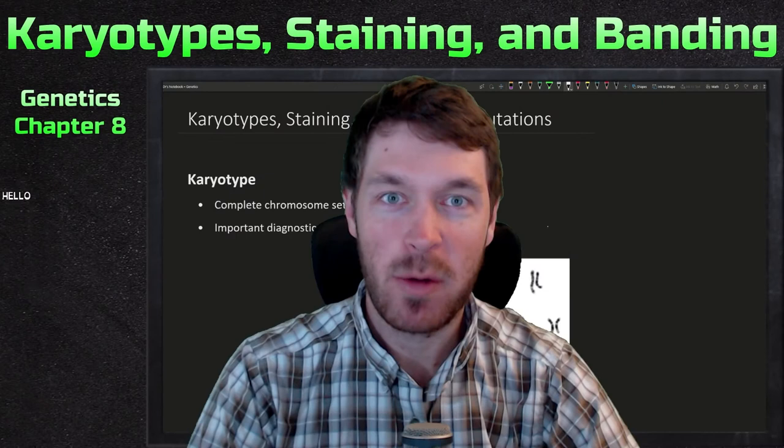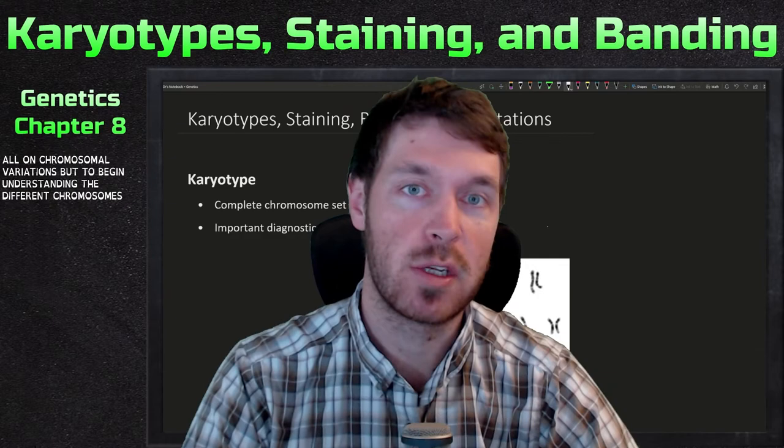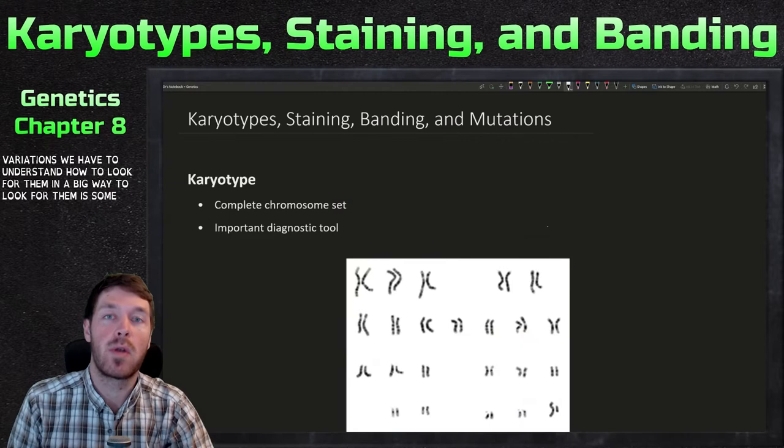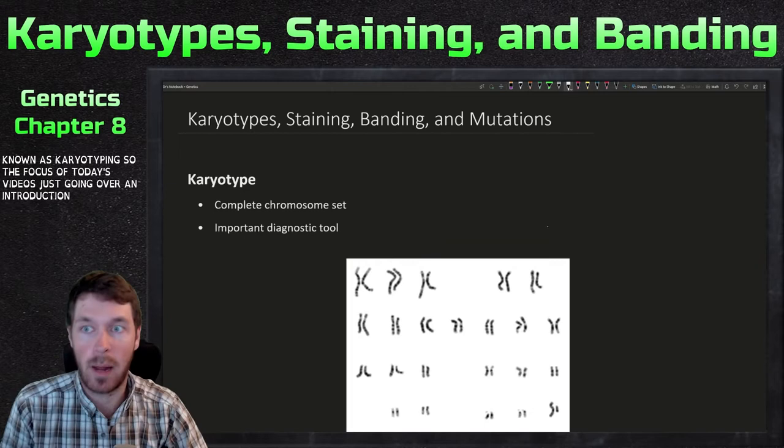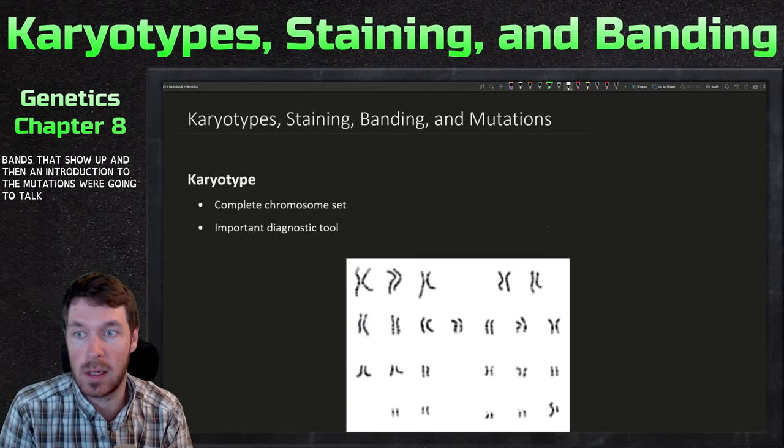Hello everyone and welcome to today's video. We are beginning chapter 8, which is all on chromosomal variations. To begin understanding the different chromosome variations, we have to understand how to look for them. A big way to look for them is karyotyping. The focus of today's video is an introduction to the chapter: how we do karyotyping, what it is, the staining involved, the different bands that show up, and an introduction to the mutations we'll cover in upcoming chapter 8 videos.